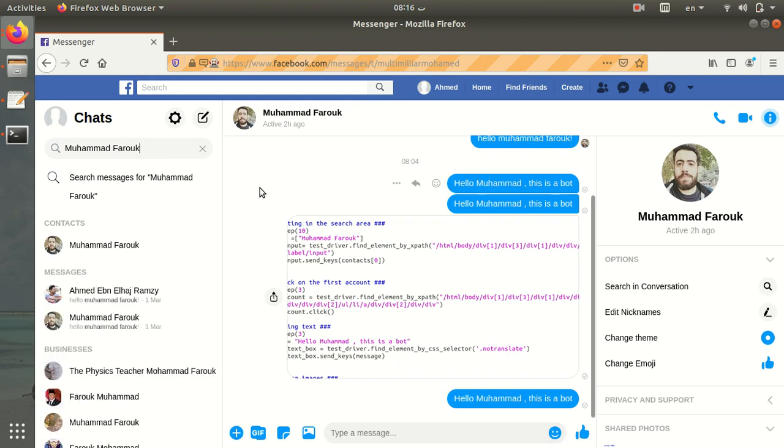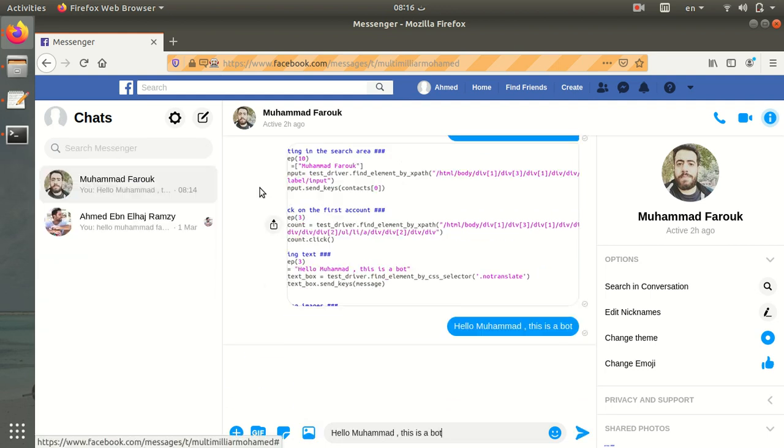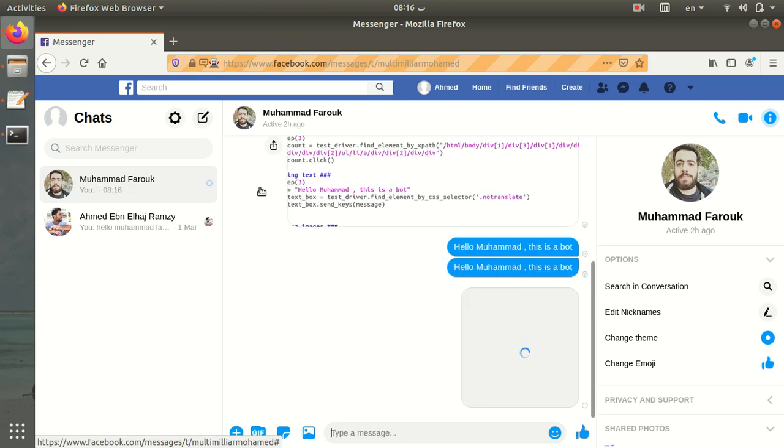Then I select the first contact. I write the message, then send the image and press send. That's it, here it is.